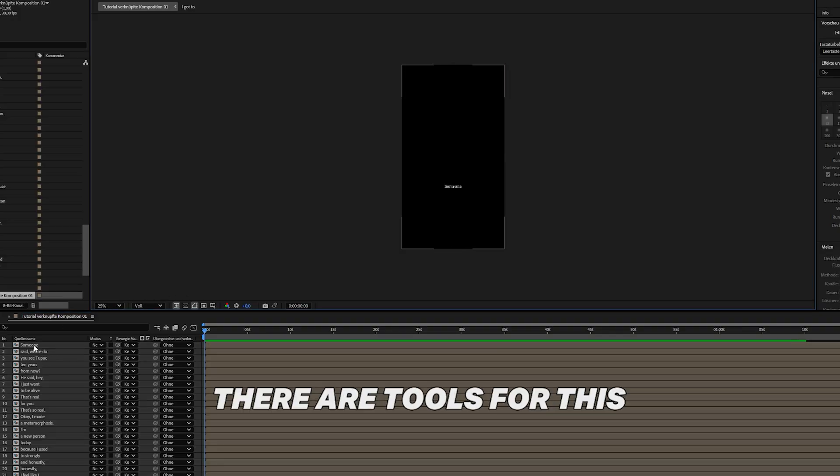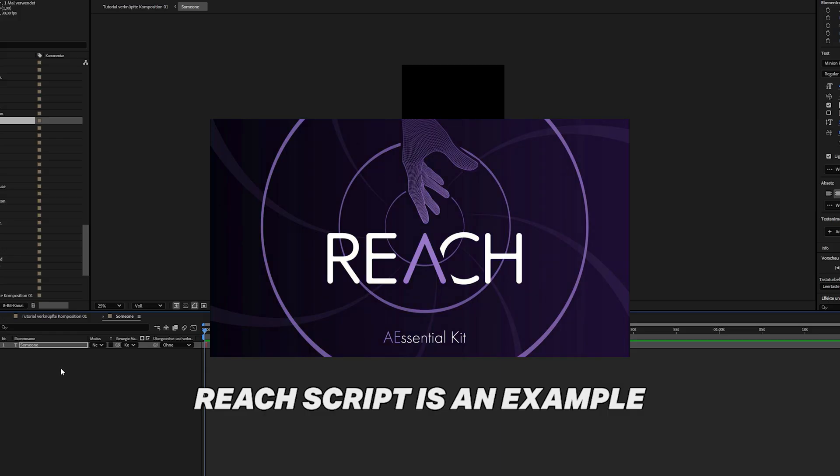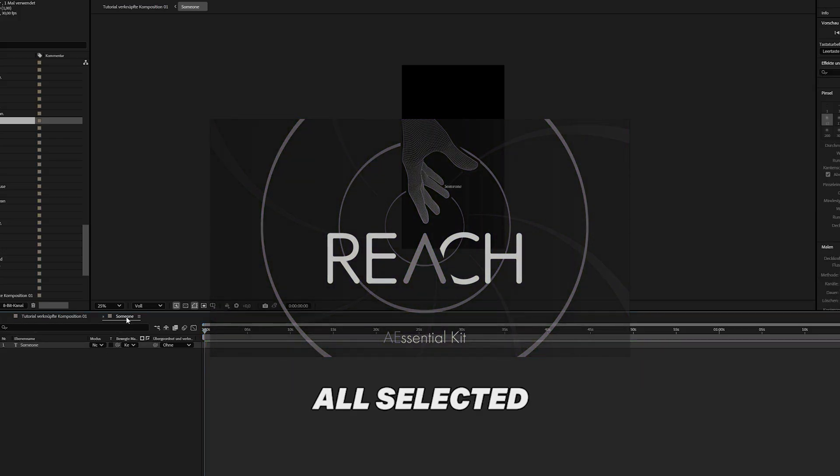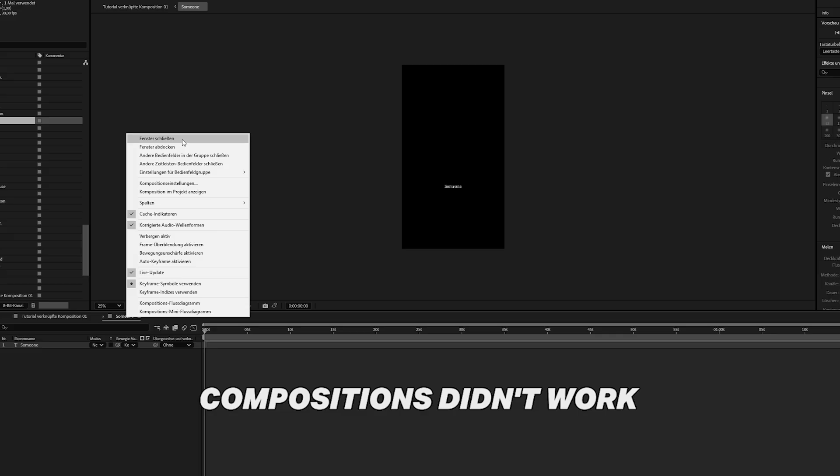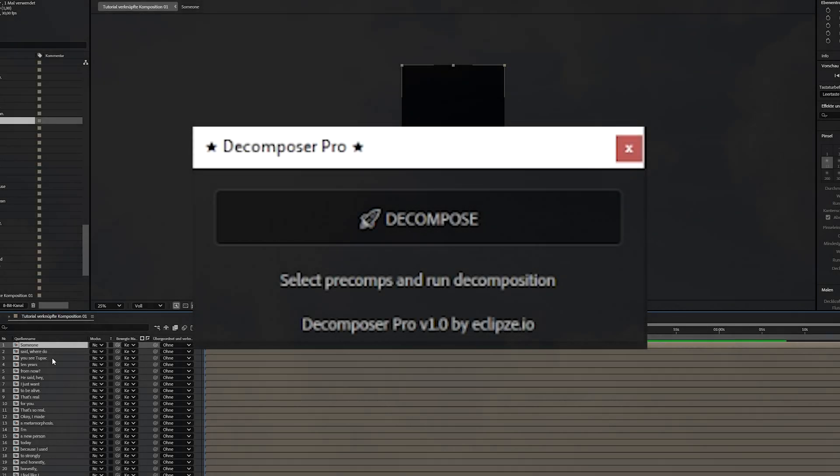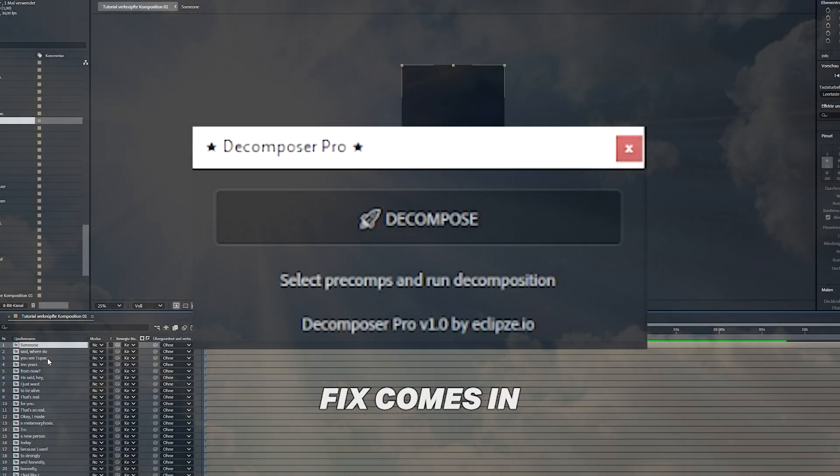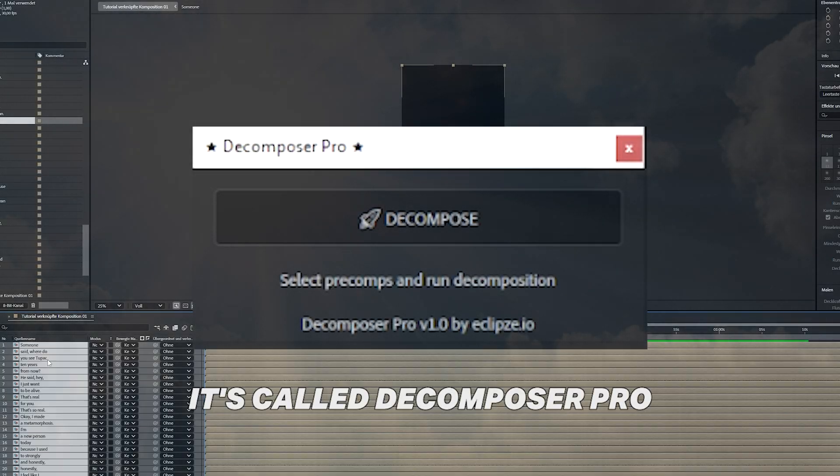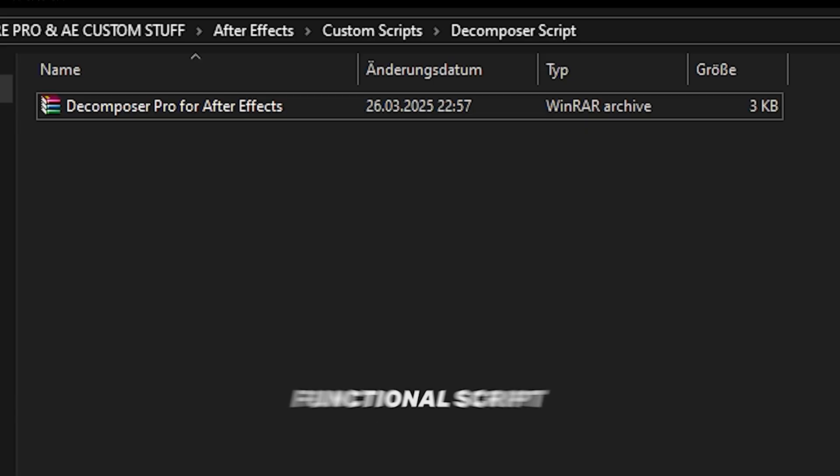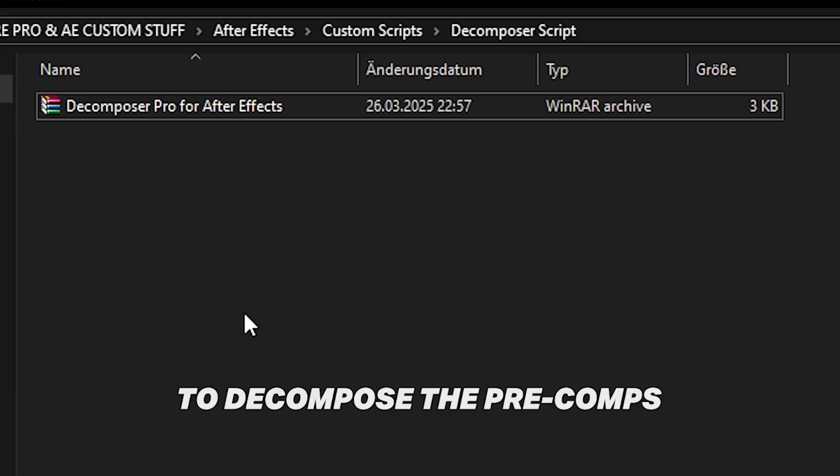As I mentioned before, there are tools for this. Breach script is an example, but for me, the option to decompose all selected compositions didn't work. That's where the fix comes in. It's called Decomposer Pro. It's a fully functional script to decompose the pre-comps.